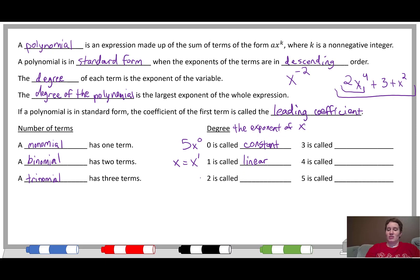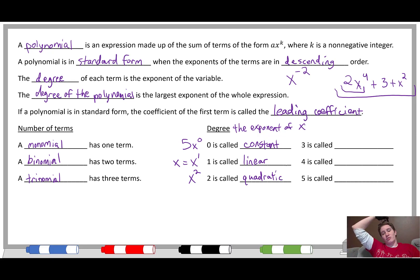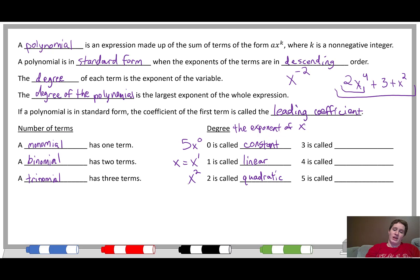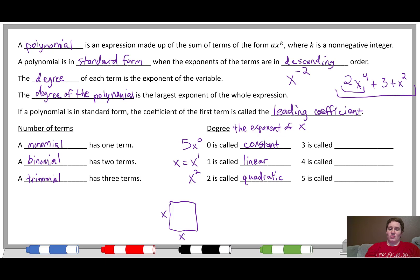A degree of 2 means we have an x squared, and the special word for that is quadratic. That might seem weird because 'quad' might make you think of 4, but the naming has more to do with the idea of 'squared' — we're thinking of a square. It's a little confusing at first, but we do a lot more with quadratics, so it will eventually be easy to remember that quadratic has to do with degree 2.